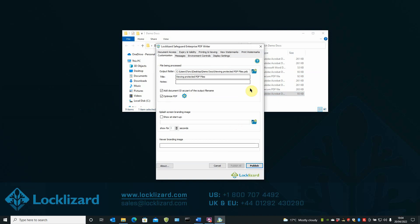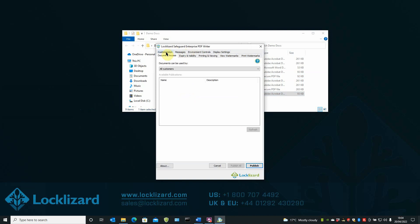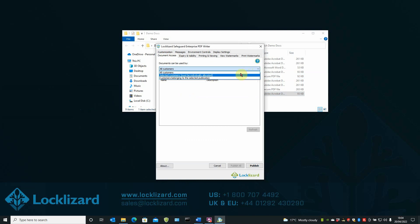In the writer window, choose the Document Access tab. Here you can choose whether the document can be accessed by all authorized customers, selected authorized customers, or customers belonging to a selected publication.